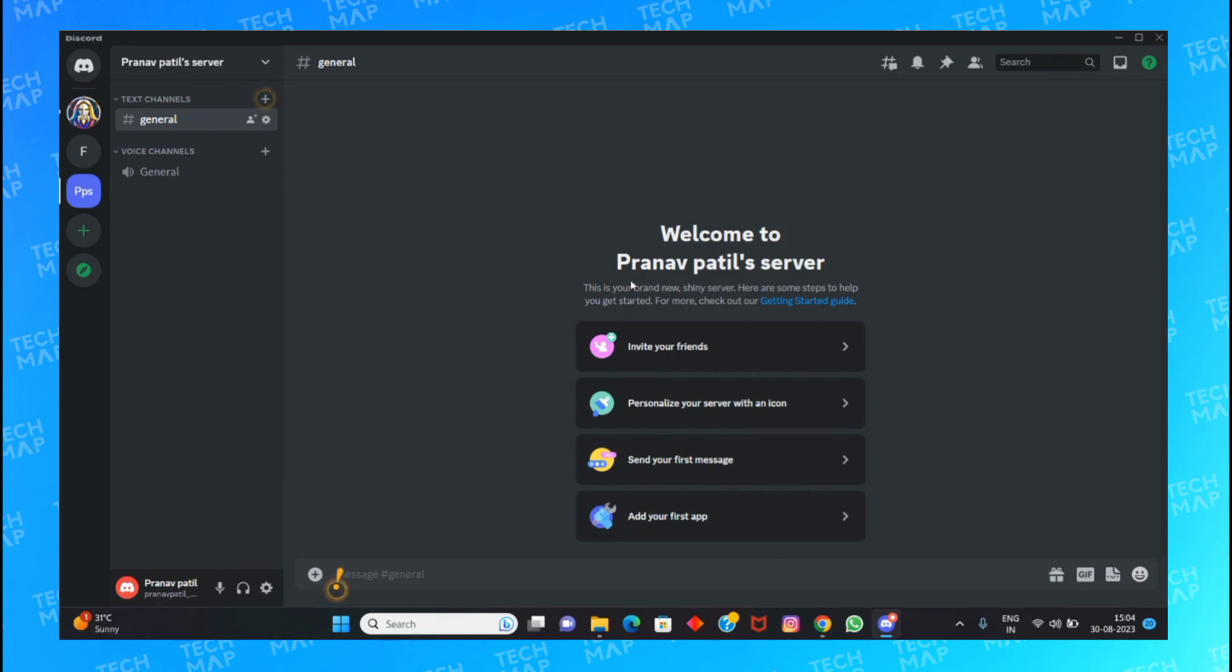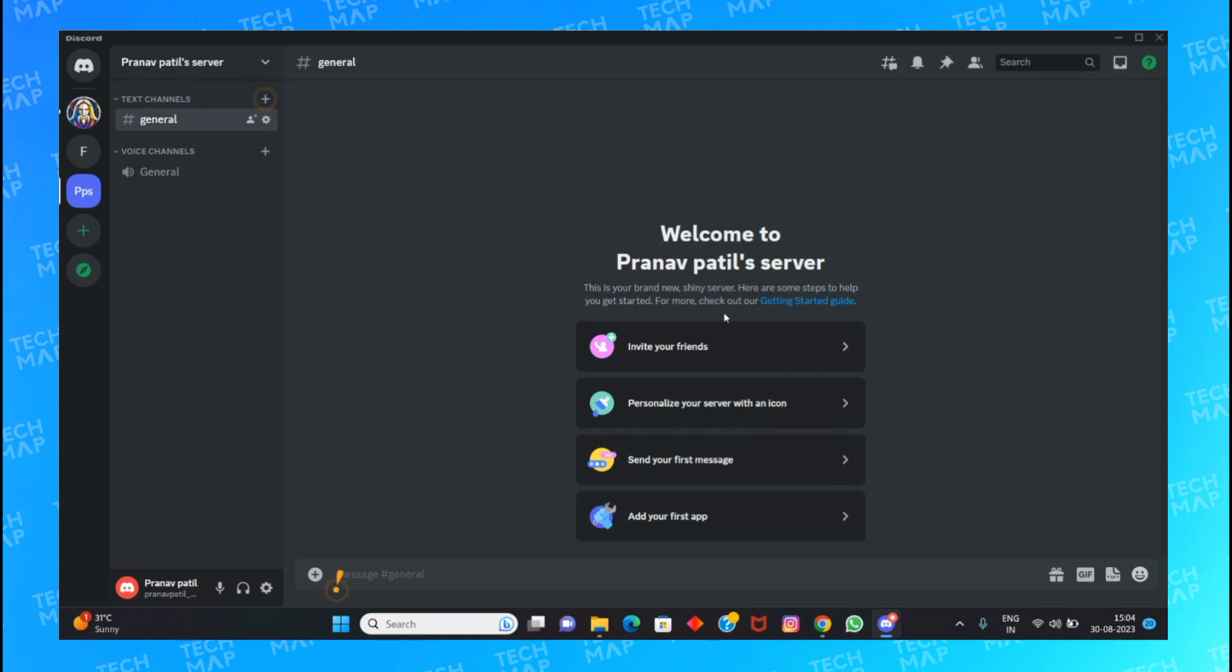I hope you find this video helpful. If so, hit that like button and subscribe to Tech Map.